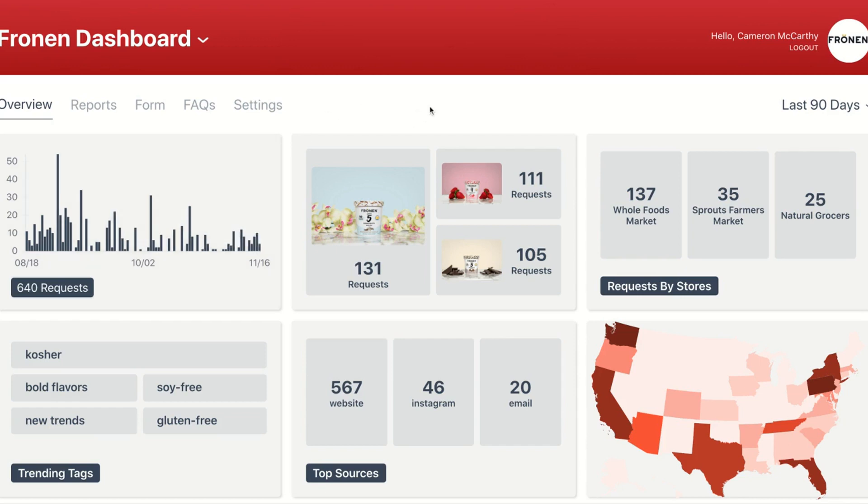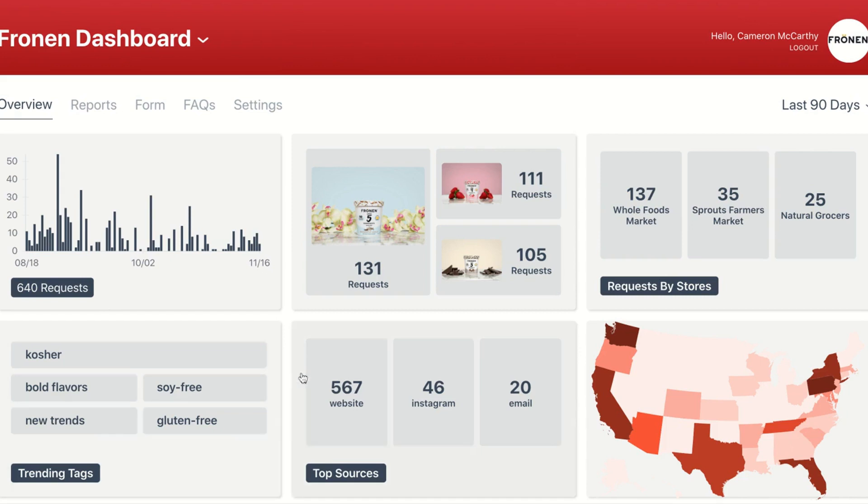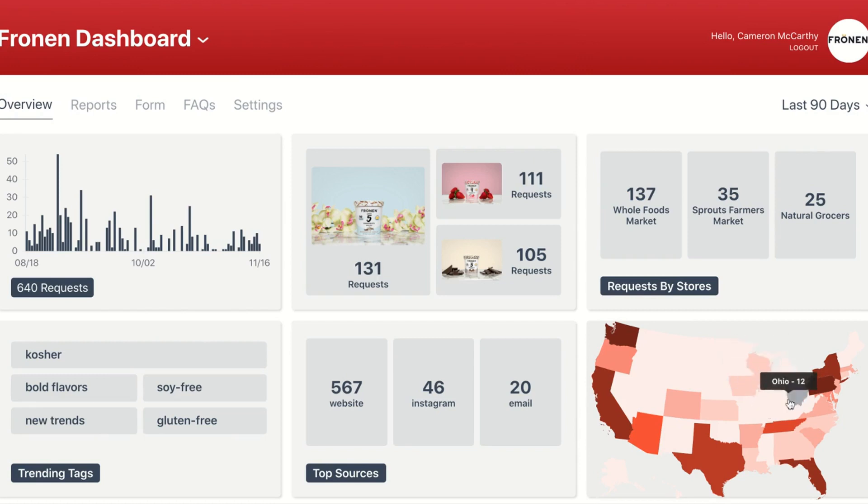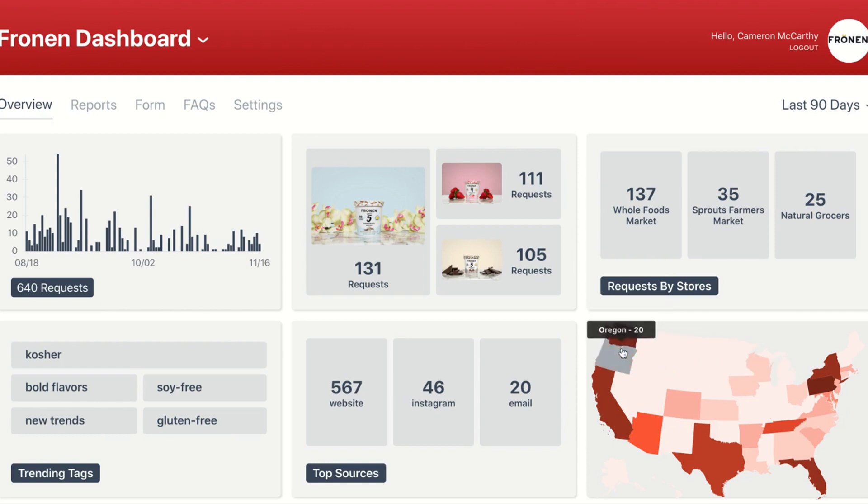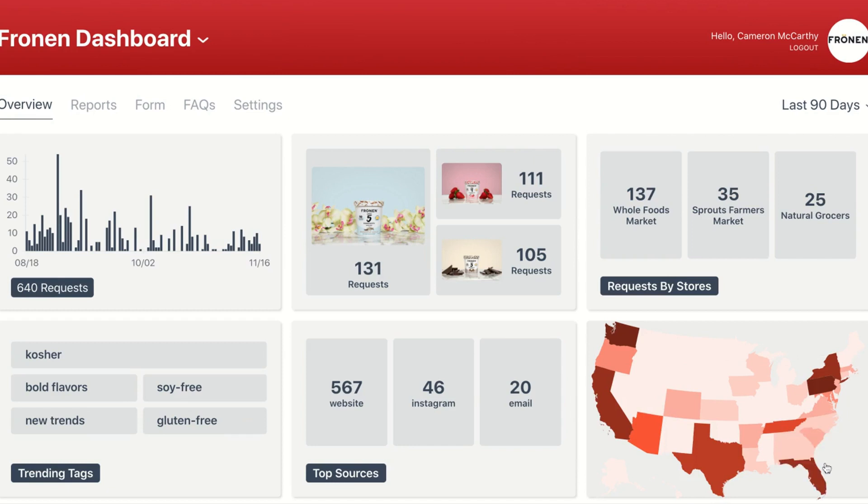We can also see top three SKUs, so which products are resonating the most with your customers; top three banners, so which stores your customers want to see you at most during that time period; trending tags, what's most important to your customer; top sources, where your requests are coming in from; and then also a heat map to see where your pockets of demand are. I love to use this brand as an example because they're based in Illinois, but we can see here that they don't have a ton of Midwest demand. Instead, a lot of their demand's coming from the West Coast, Texas, Northeast, and Florida. So they've been able to really hone in on those regions to focus on their sales efforts.